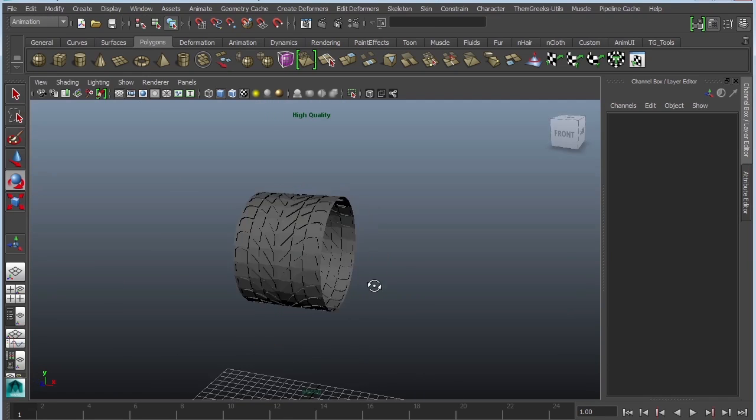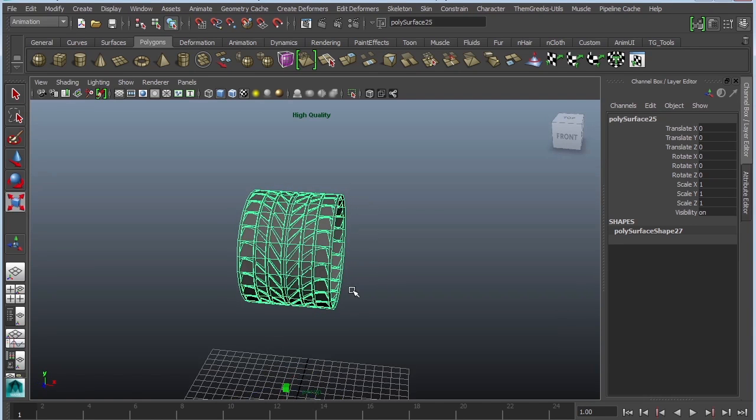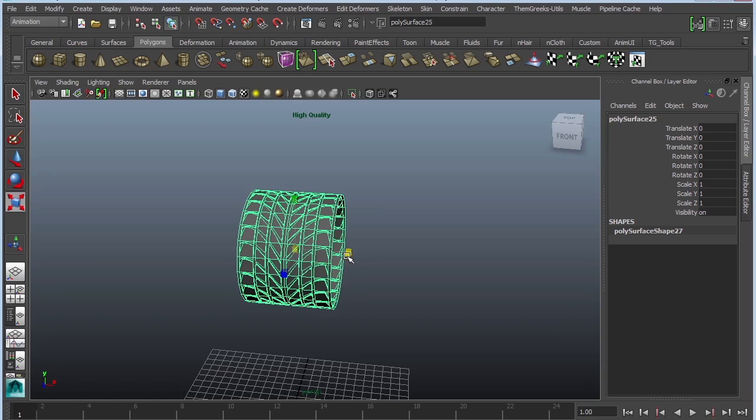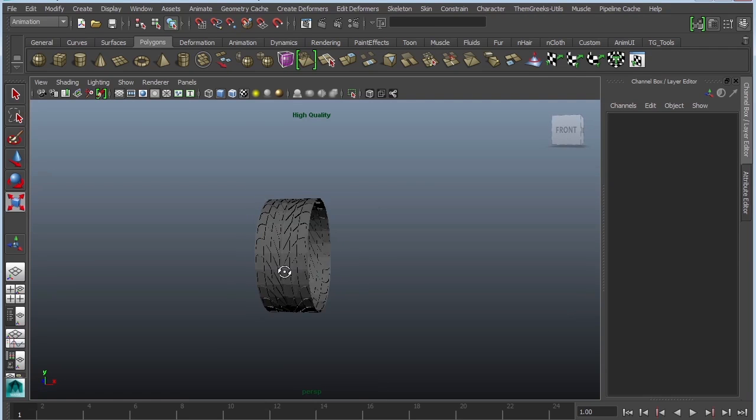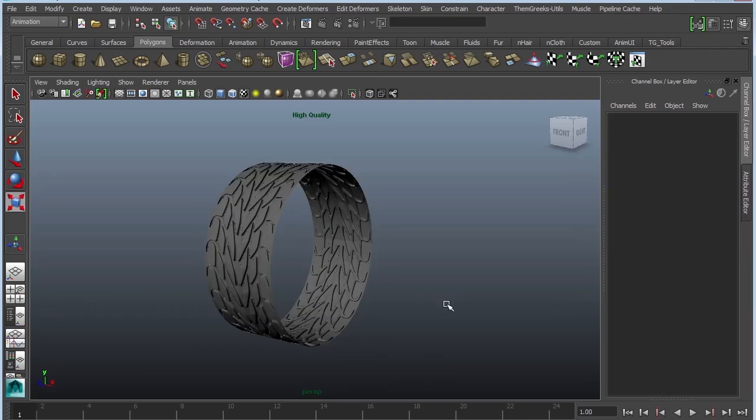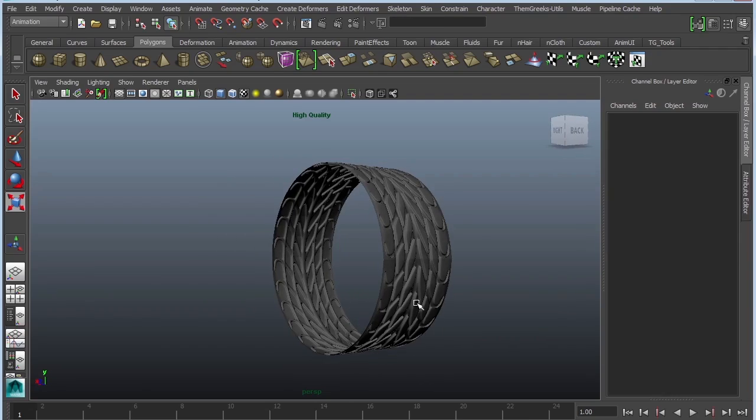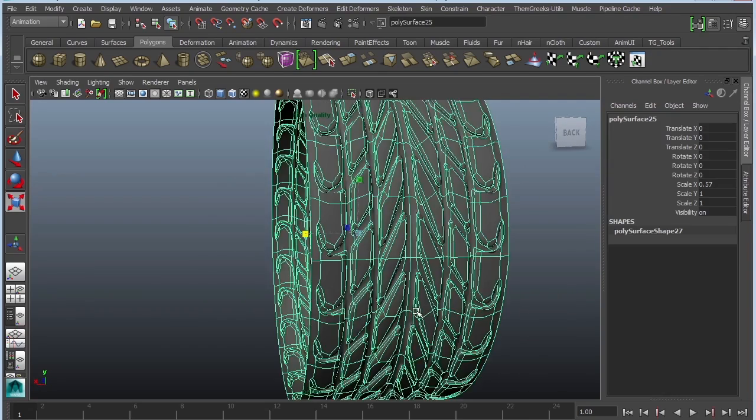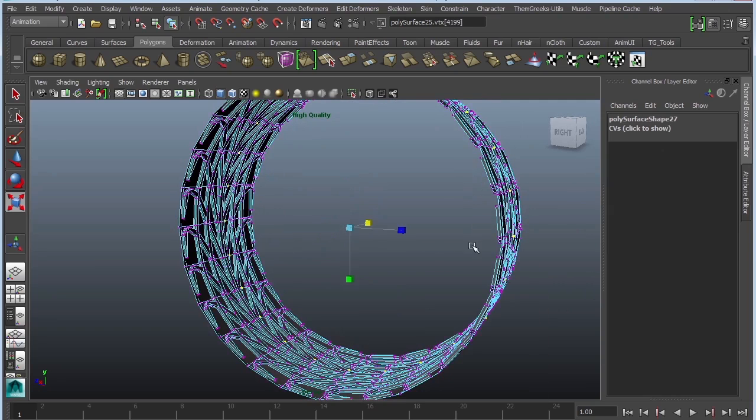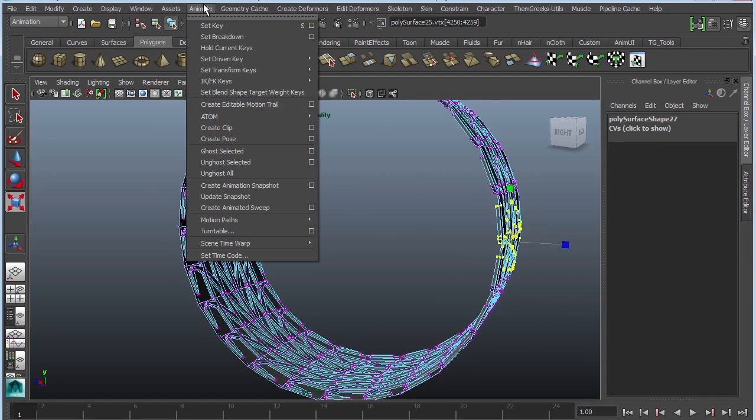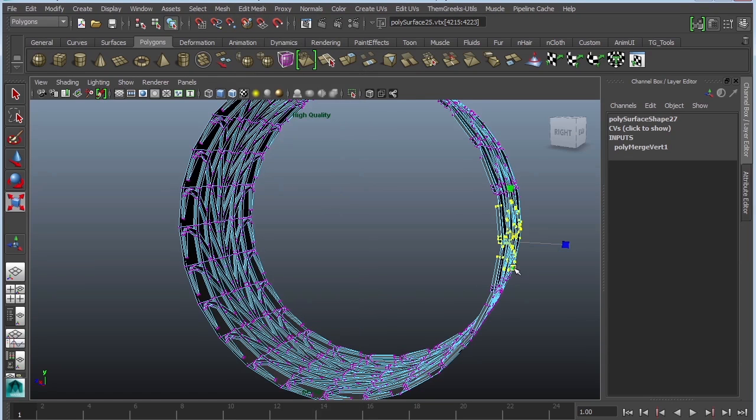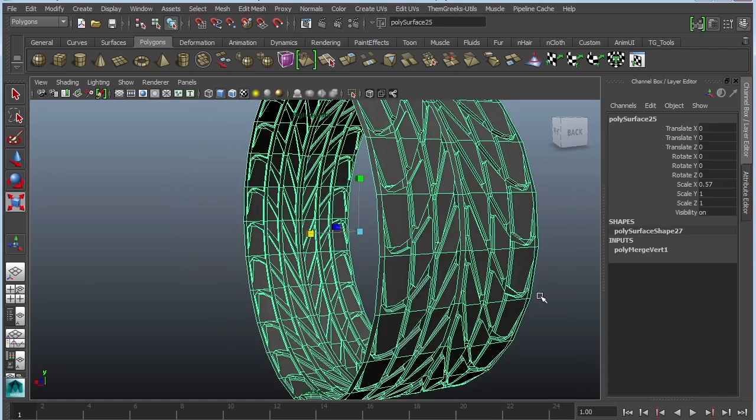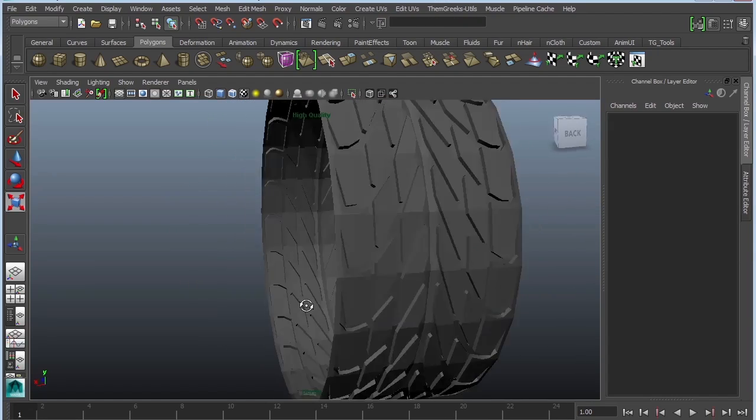All right. So edit delete by type history. And that becomes permanent. So you no longer have the bend deformer. I might actually scale this. So modify center pivot and then scale it so that it actually looks a little bit more like tires. I can see that there's a little pucker there. So I'm going to grab those vertices over here. Edit mesh, merge.